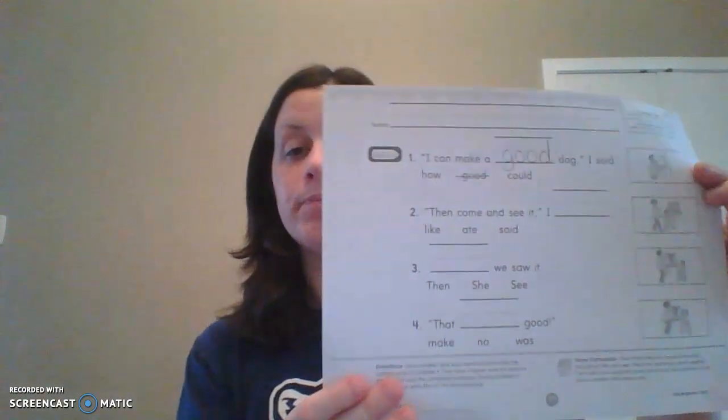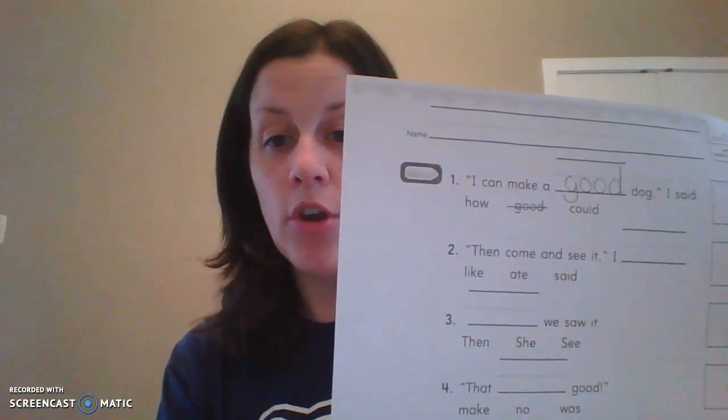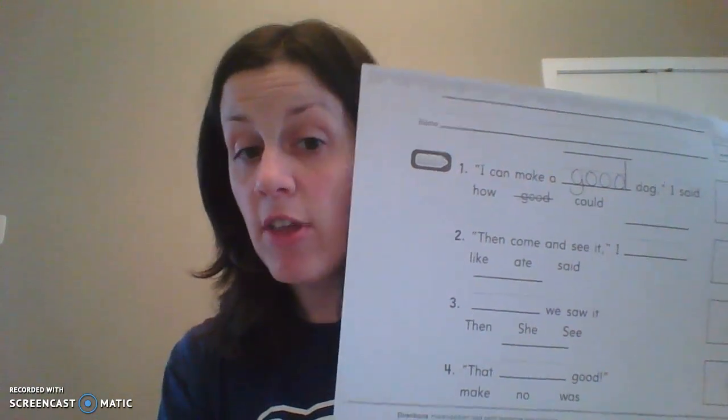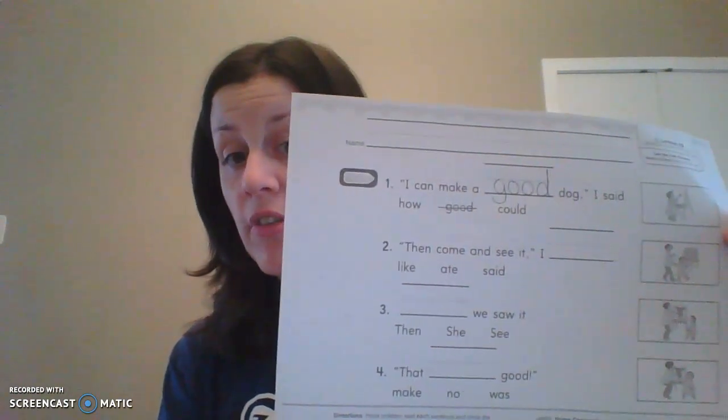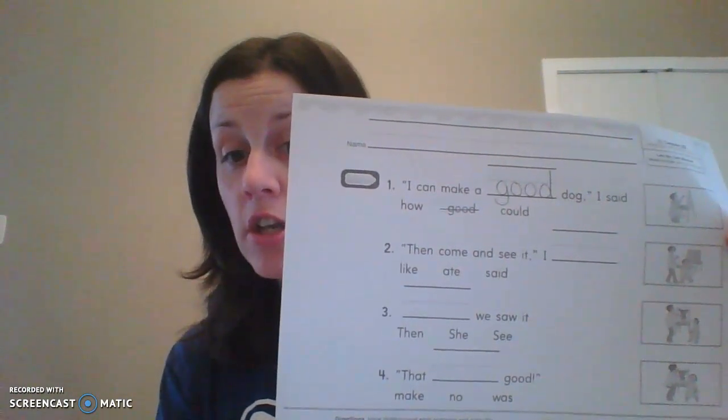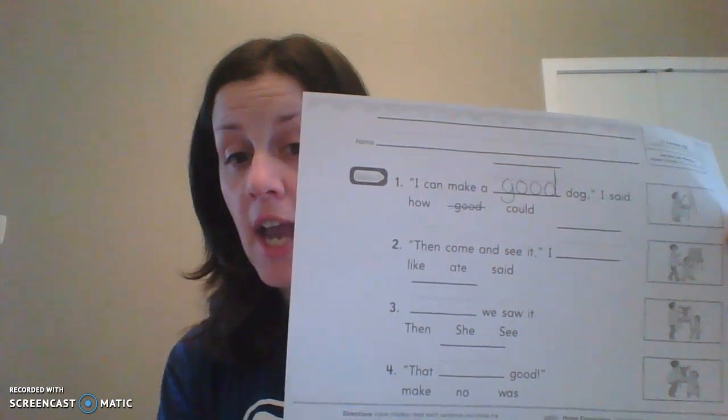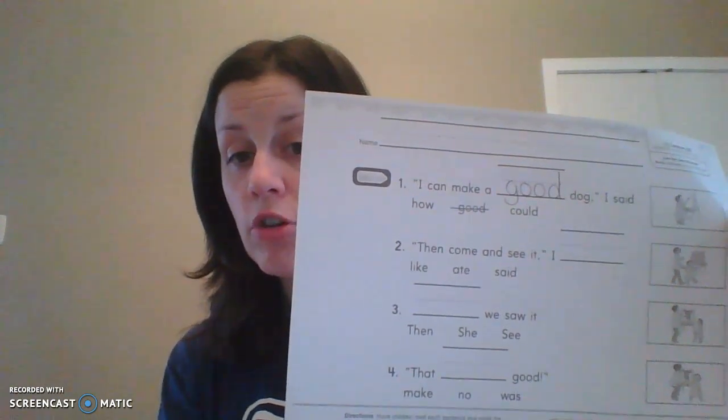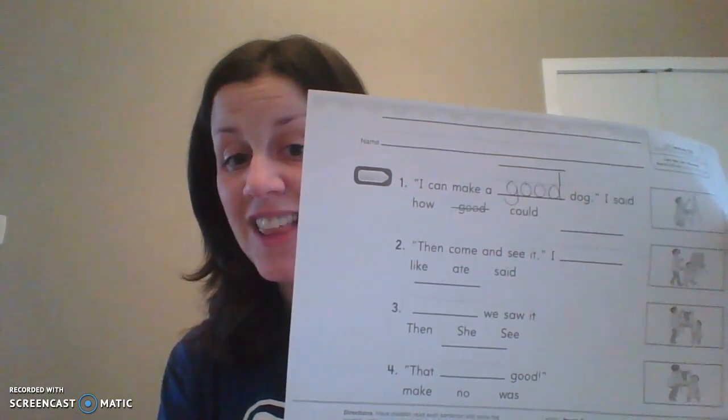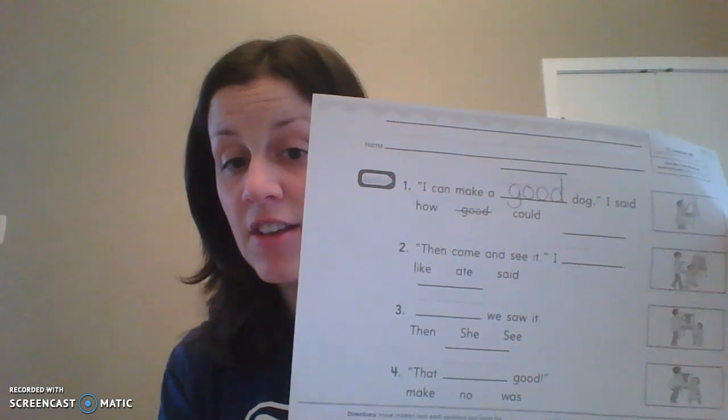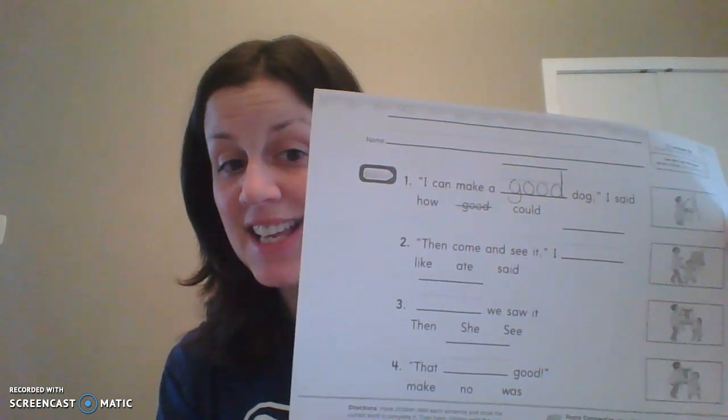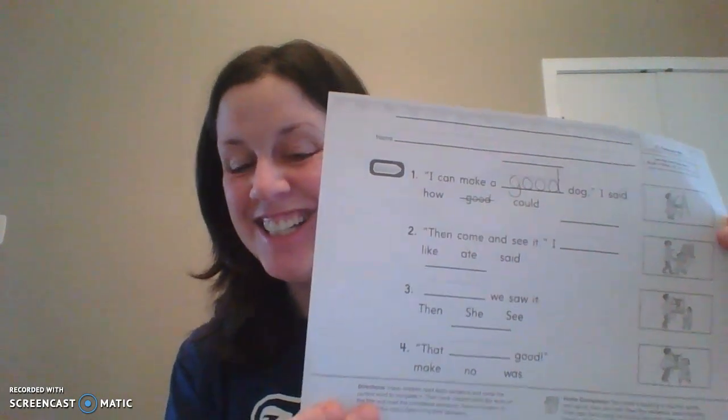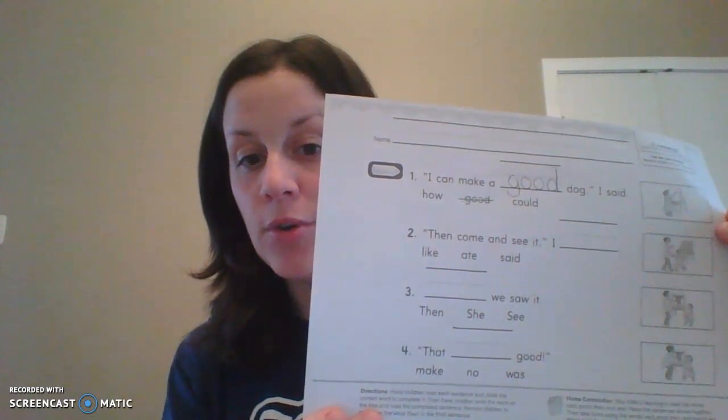Then you are going to circle, Mrs. Hansen crossed it off. Yeah, let's cross it off. You're going to cross it off on the bottom, so we know that that's the word we used. So it says, I can make a good dog, I said. So I wrote the word, super neat, and then I crossed it off underneath. You guys got it? All right, so now we're going to do number two.